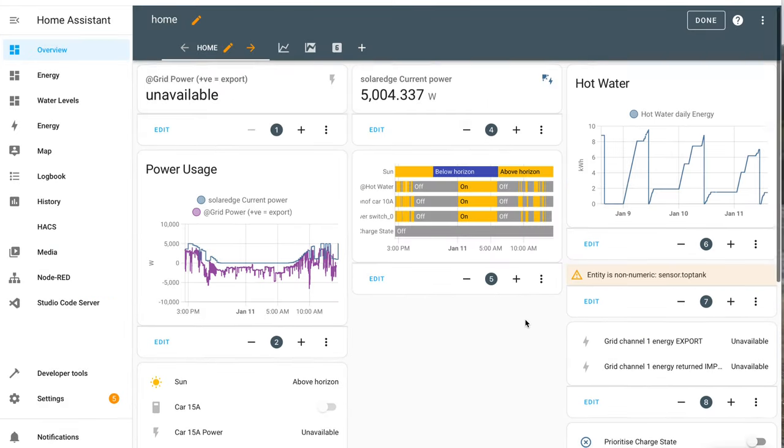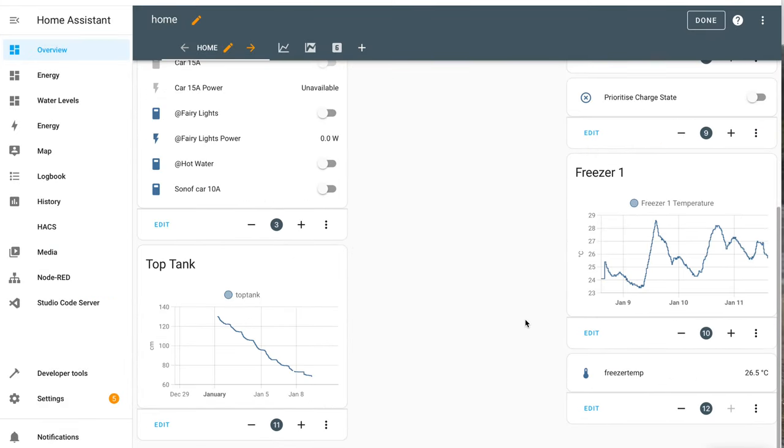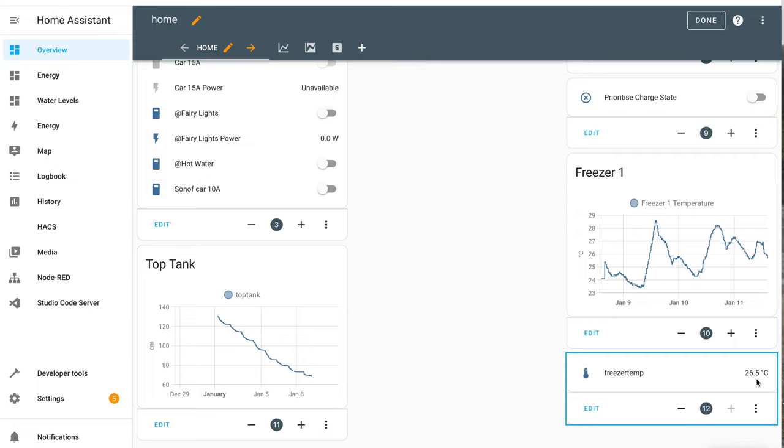And there it is, freezer temperature 26.5 degrees so that end device is added. Great!